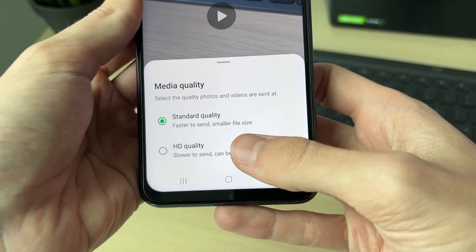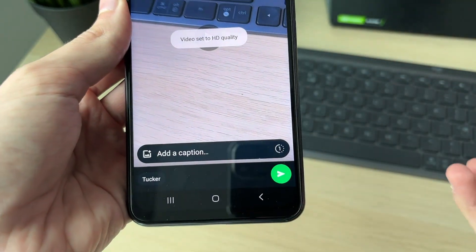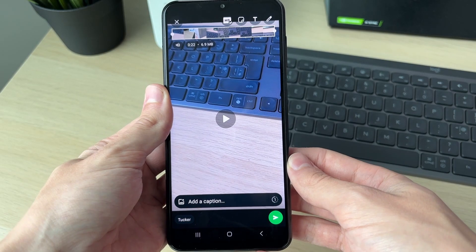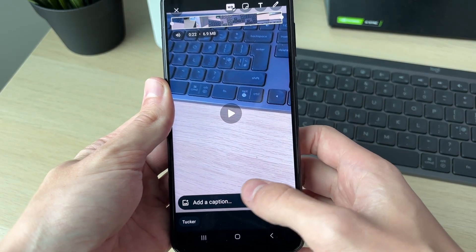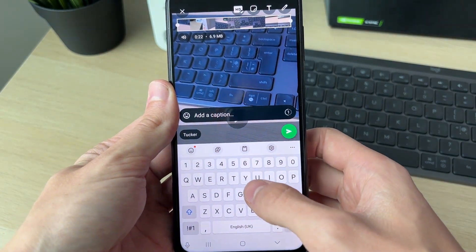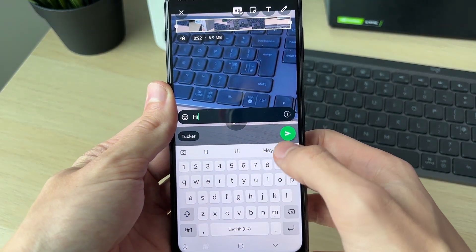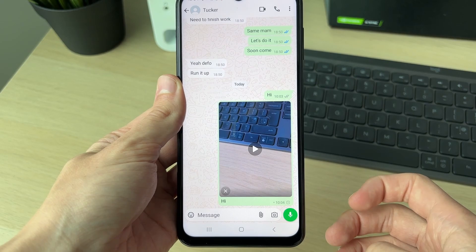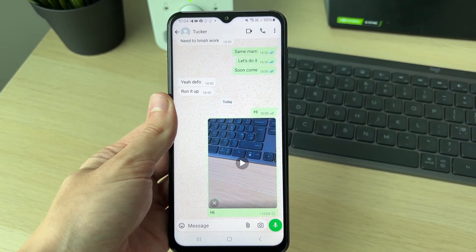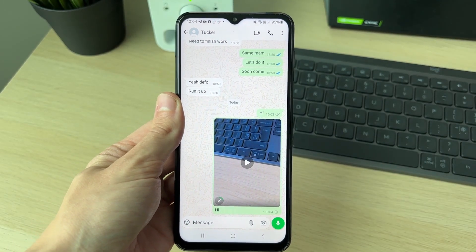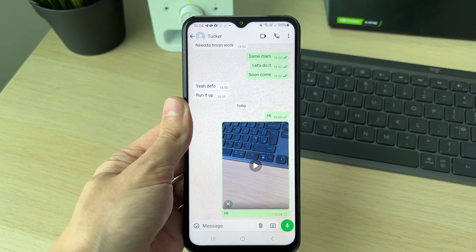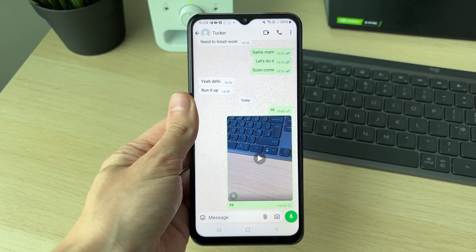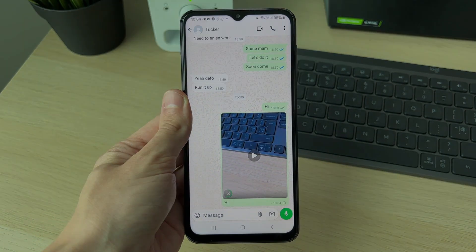I want it to be HD — it's going to be slower to send and can be six times larger, but it's worth it as I want the quality to be high. You can add a caption as well, then hit send. It's now going to start sending and, as WhatsApp said, it will take longer. If you found this useful then leave a like.